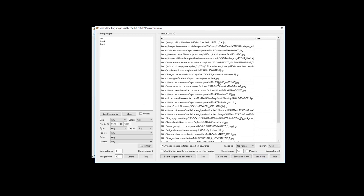Now we go over to the image downloader side. We have our image URLs and we need to download the actual images to our computer from the end websites. There's an option to arrange images into folders based on keywords — if checked, it creates a folder named after each keyword, so car images go into a folder called 'car,' truck images into 'truck,' and so on. There's also an option to add the keyword into the image filename, so you know which keyword each image came from.